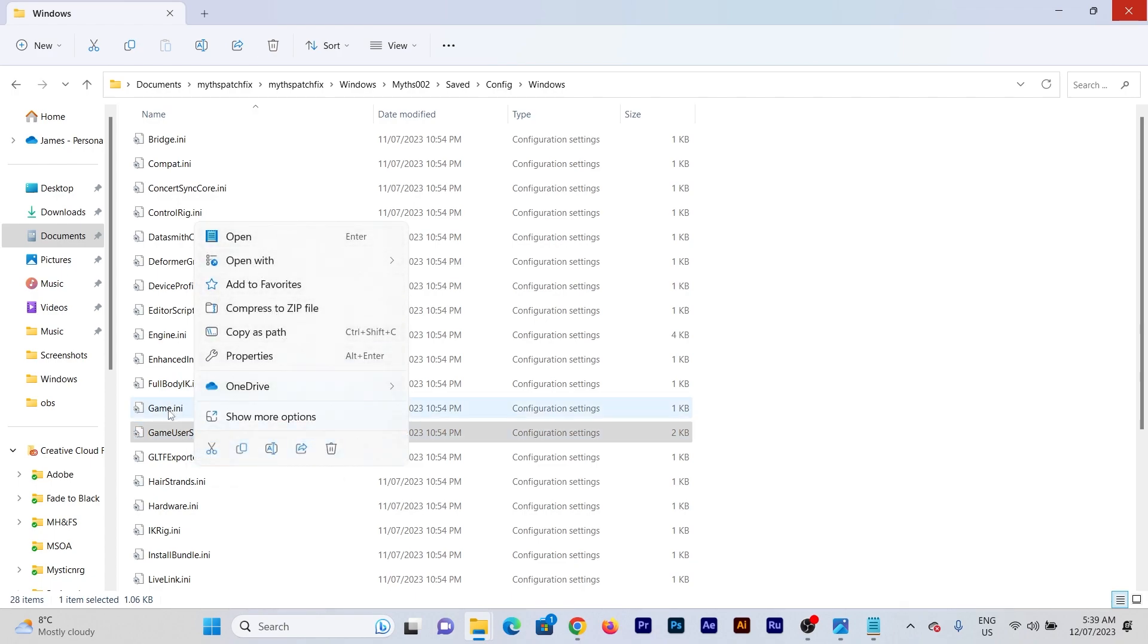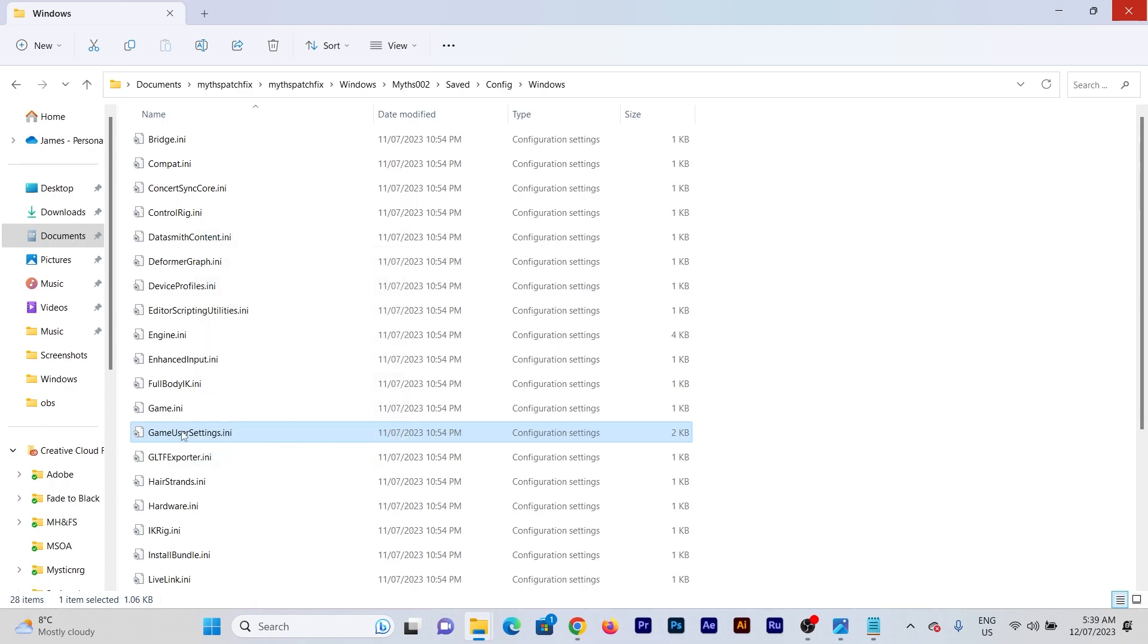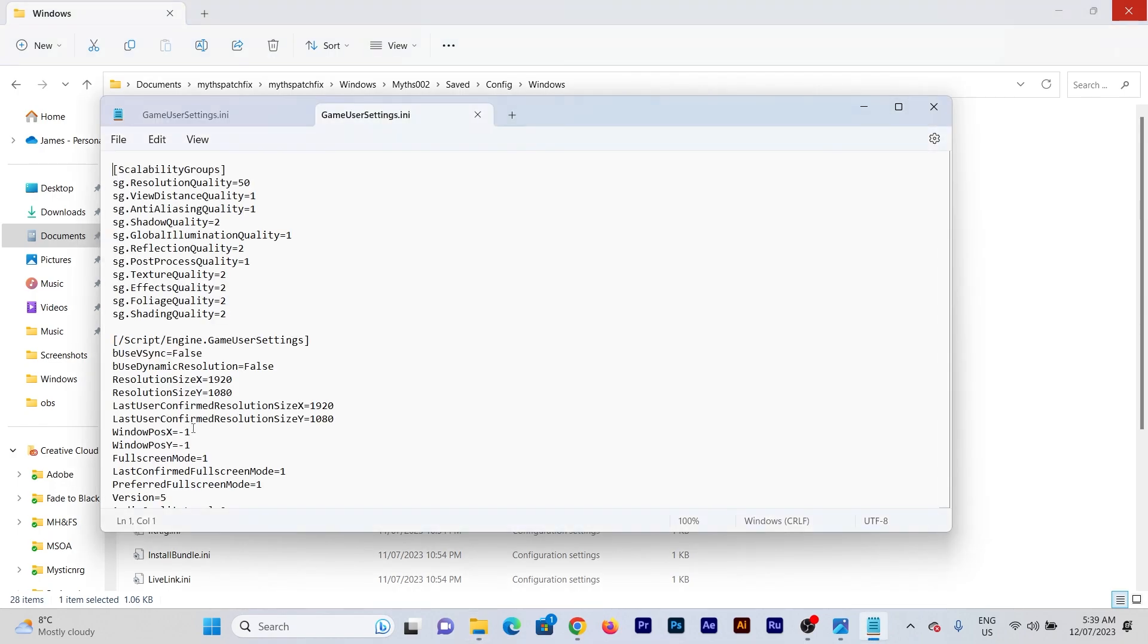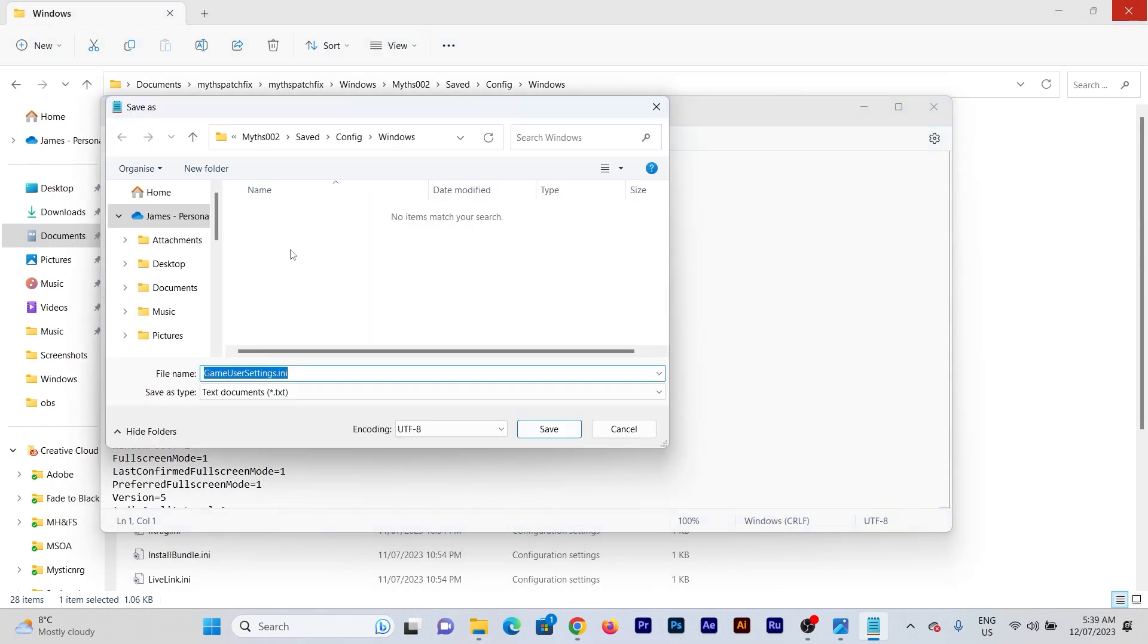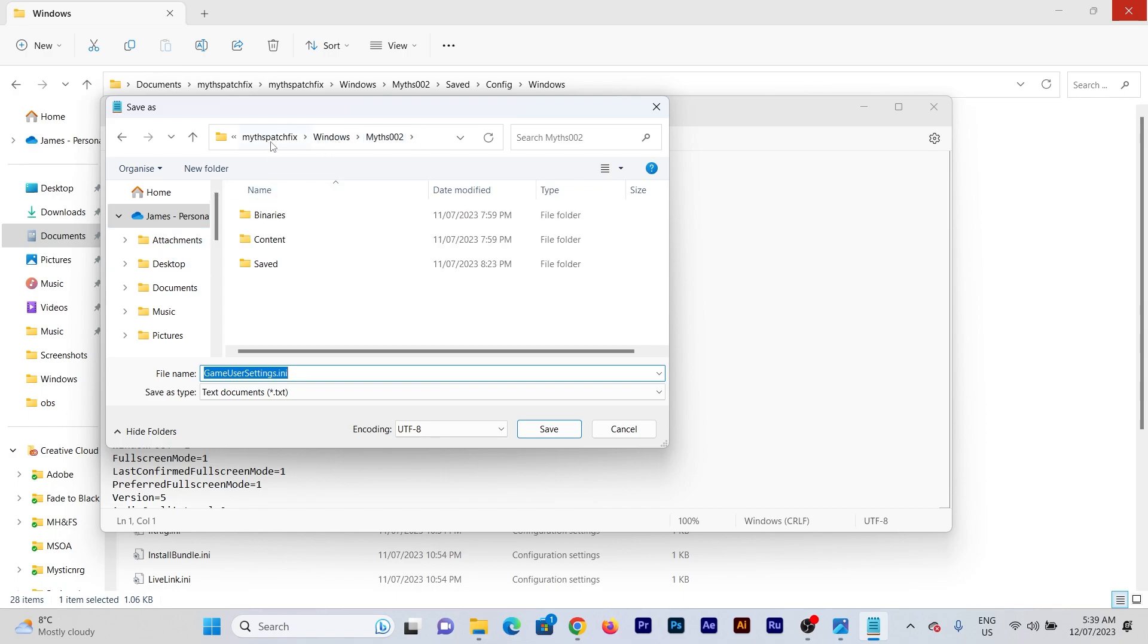You're going to open that up, go file, save as, and then you're going to go into your backup folder.